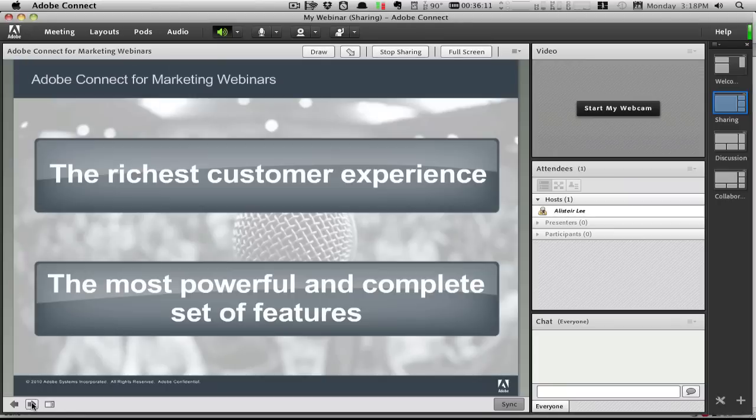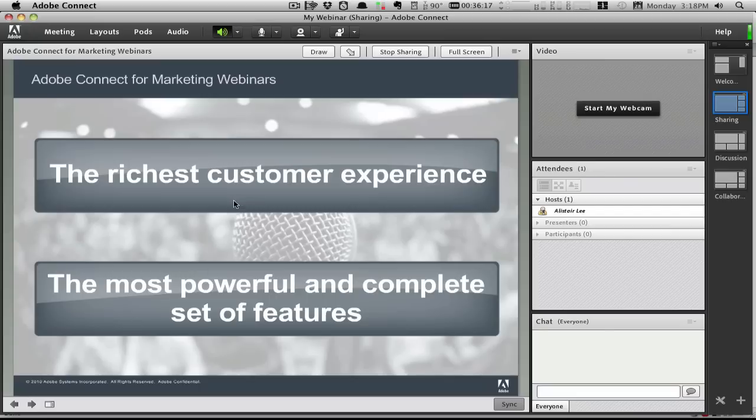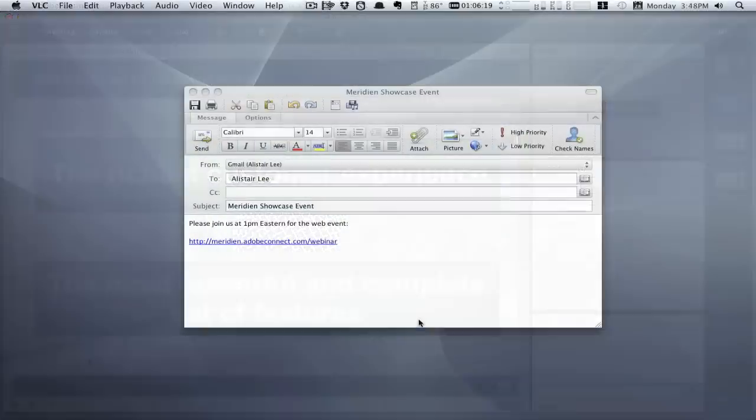Adobe Connect provides a solution for webinars that combines the richest customer experience with the most powerful and complete set of features. Let me show you what I mean.